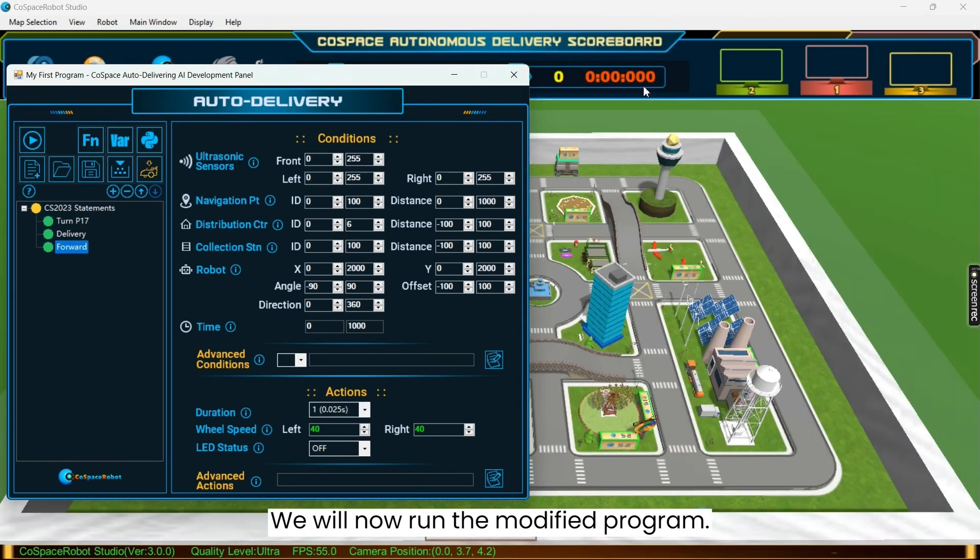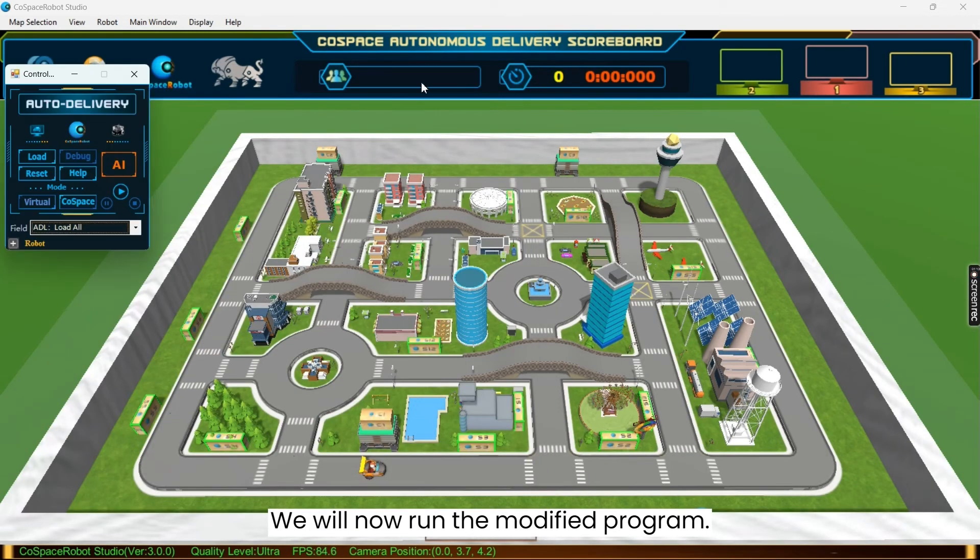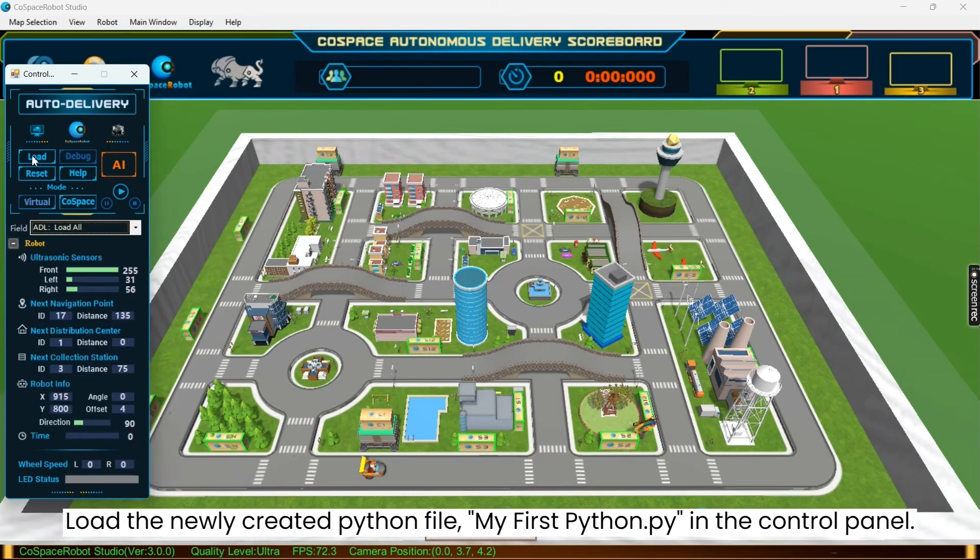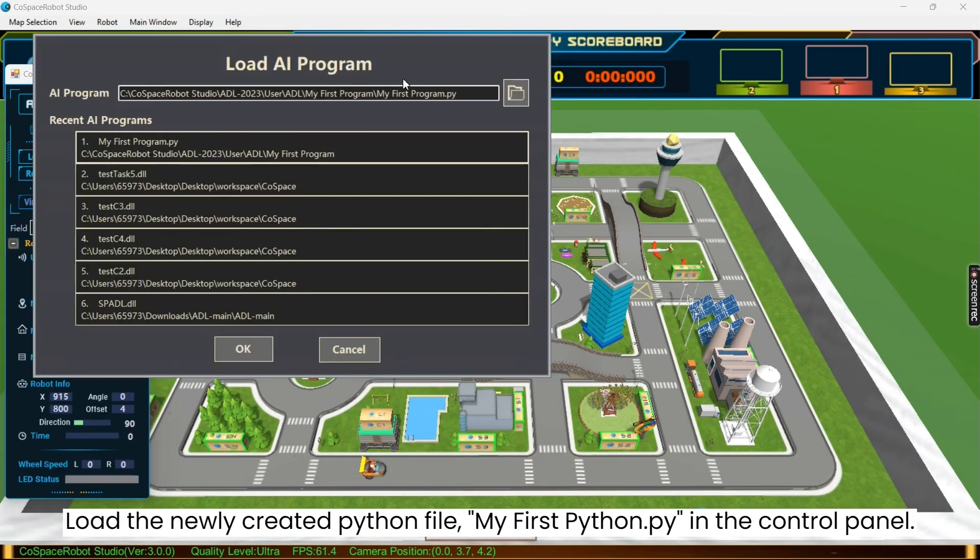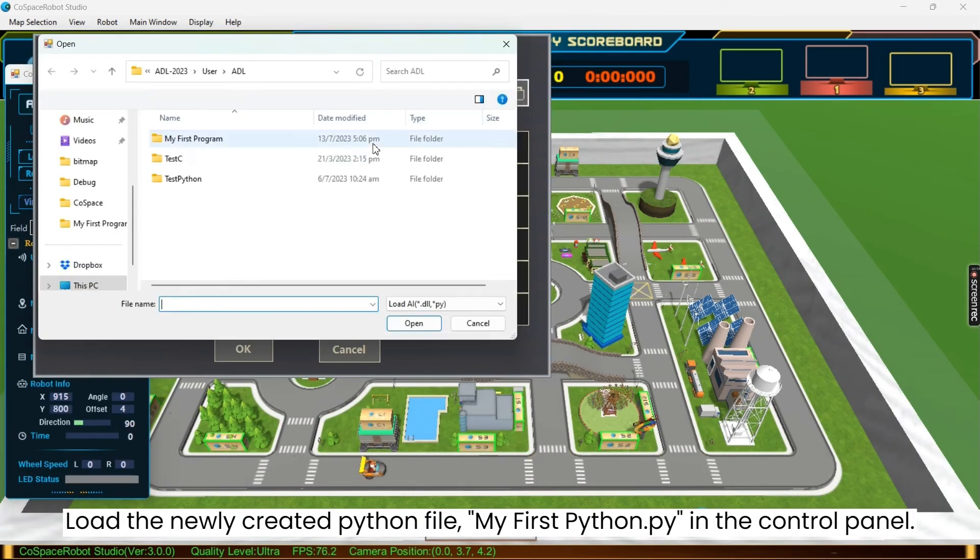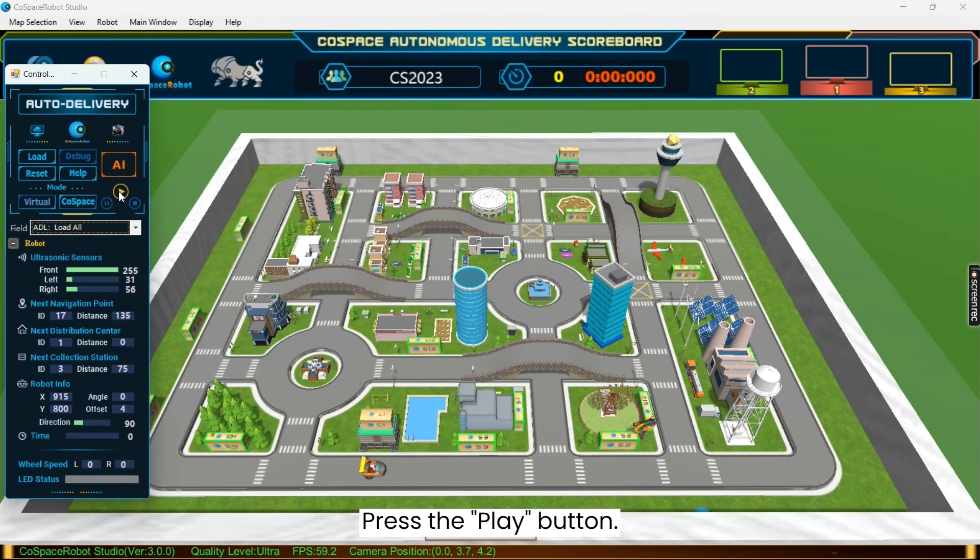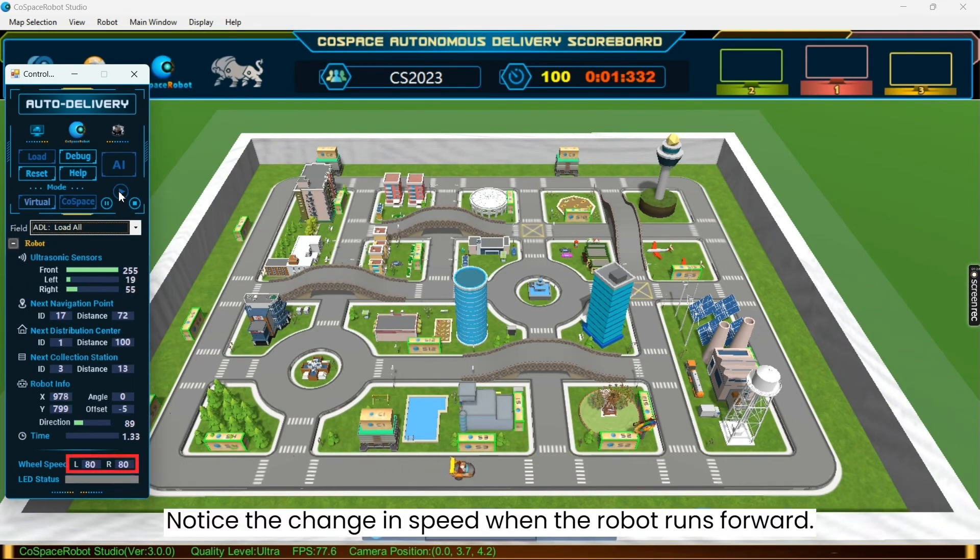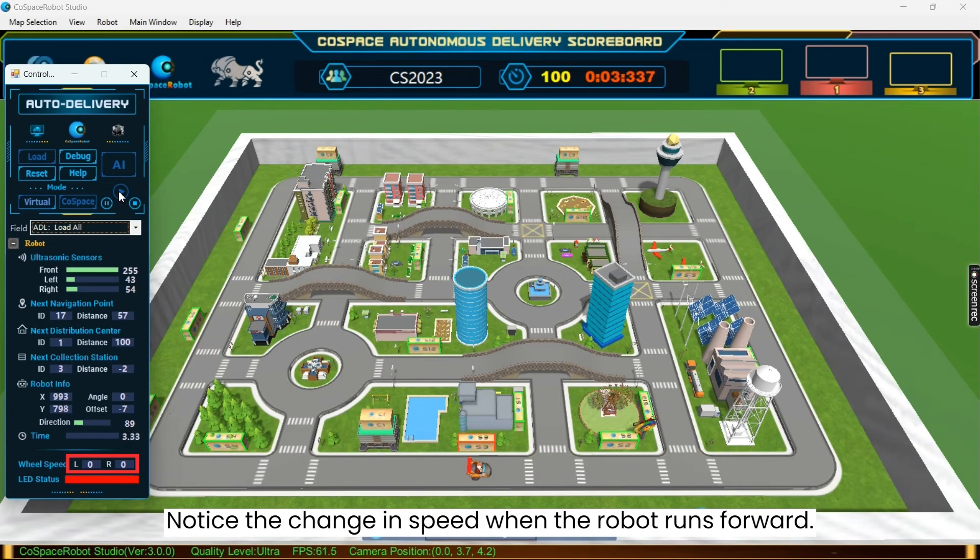We will now run the modified program by loading the newly created Python file, my first Python.py, in the control panel, and then press the play button. You will notice the change in speed when the robot runs forward.